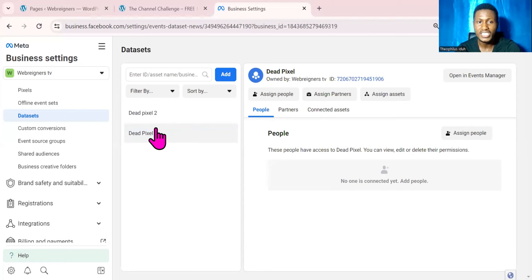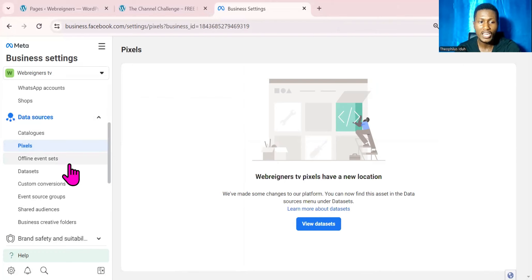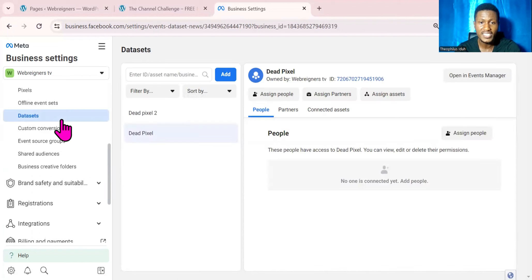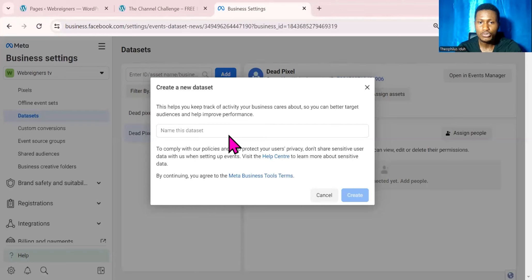So if you want to create a new pixel, all you need to do is come over to Dataset. I'll go over and locate Dataset, click on Dataset, then go ahead and click on Add, and then go ahead to create a dataset. You can see a pop-up window that just came up — it says Create New Dataset.